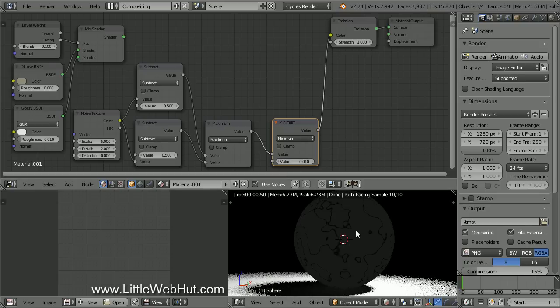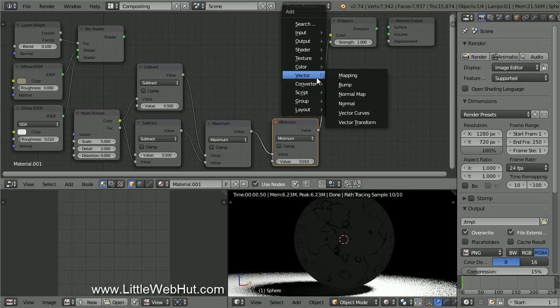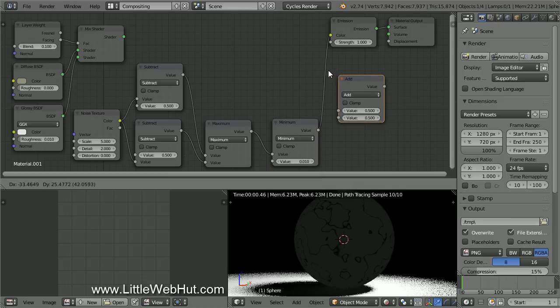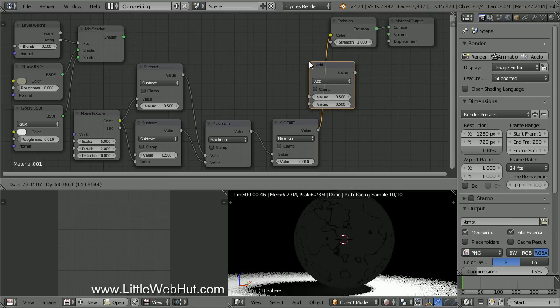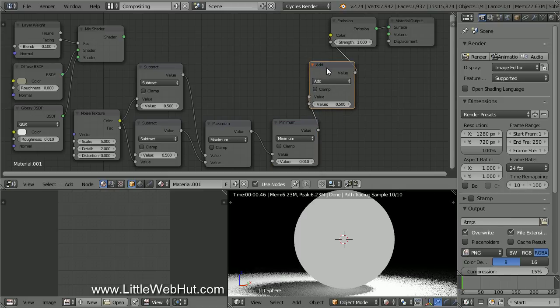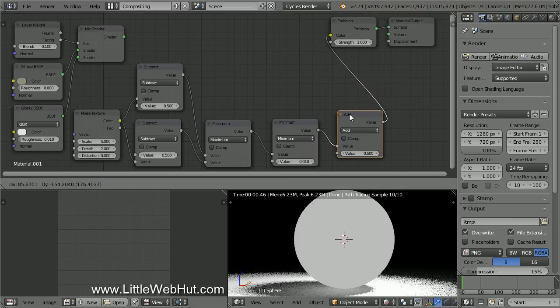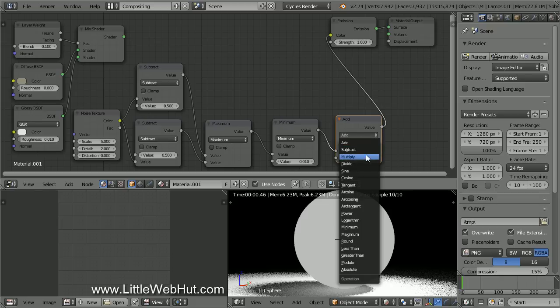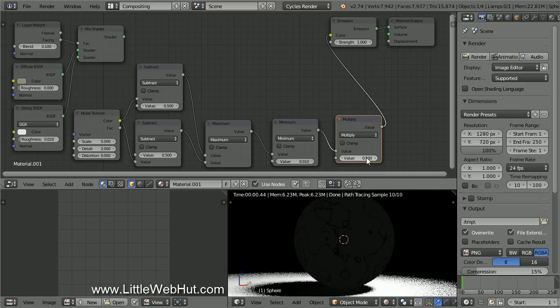Now this sphere has black lines and the rest of it is a dark gray color. So we'll use another Math node to lighten it up. Press Shift-A and select Converter, and then Math. Drop it on the connection going into the Color input. Change the Math type to Multiply, and set this value to 50.